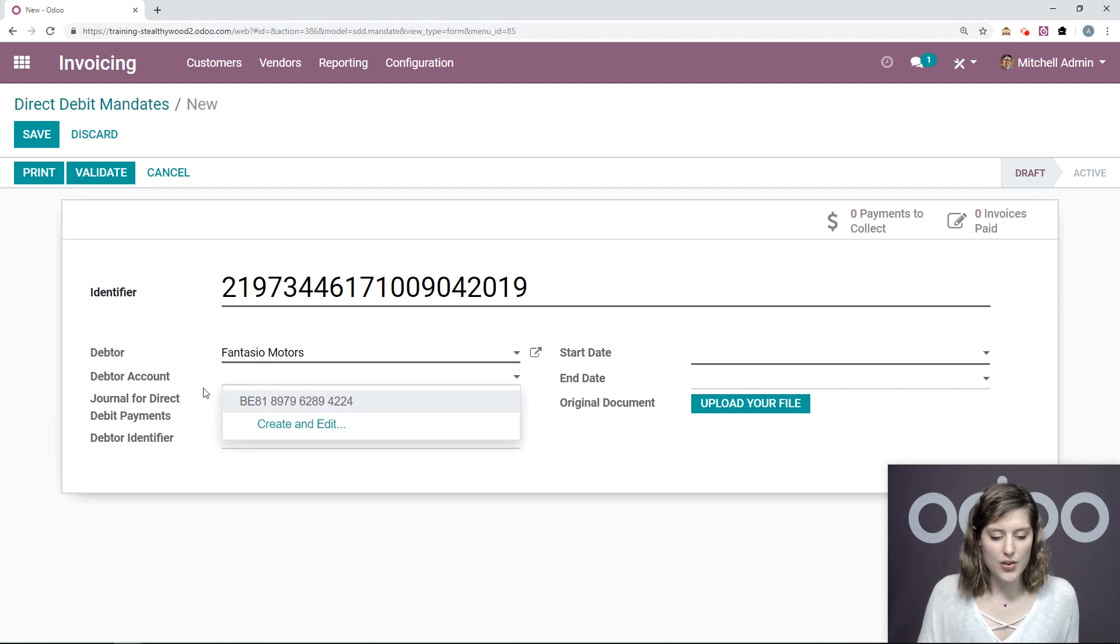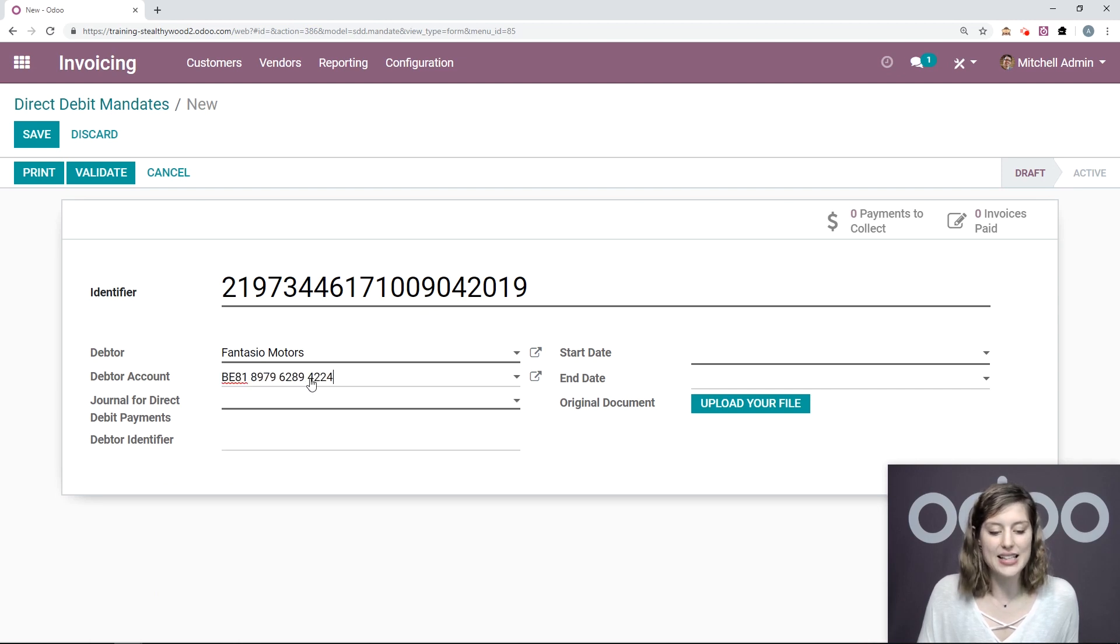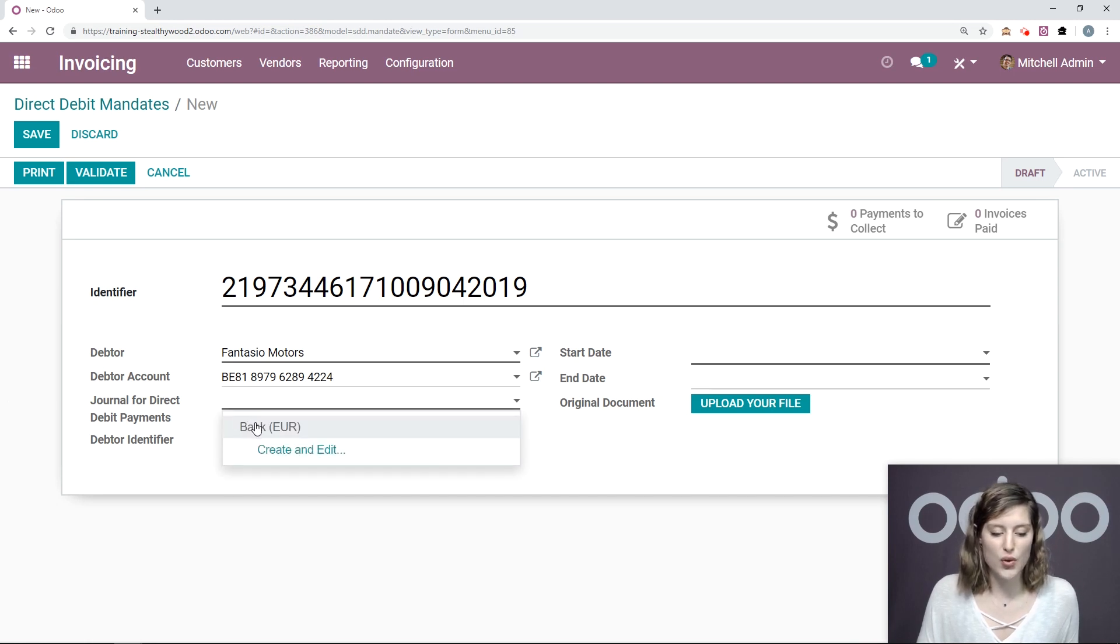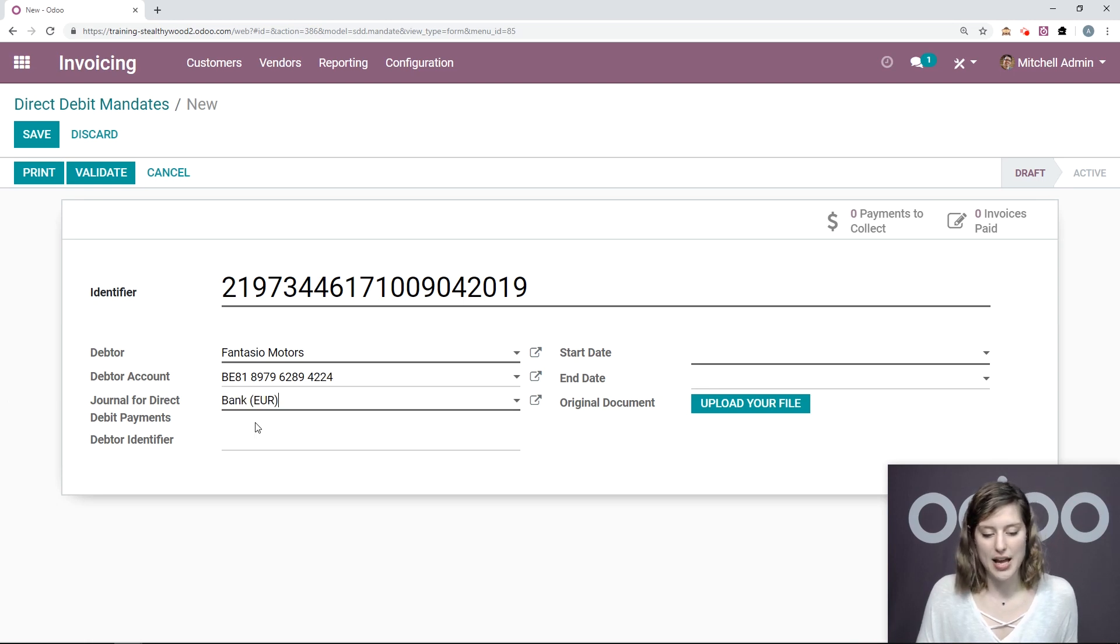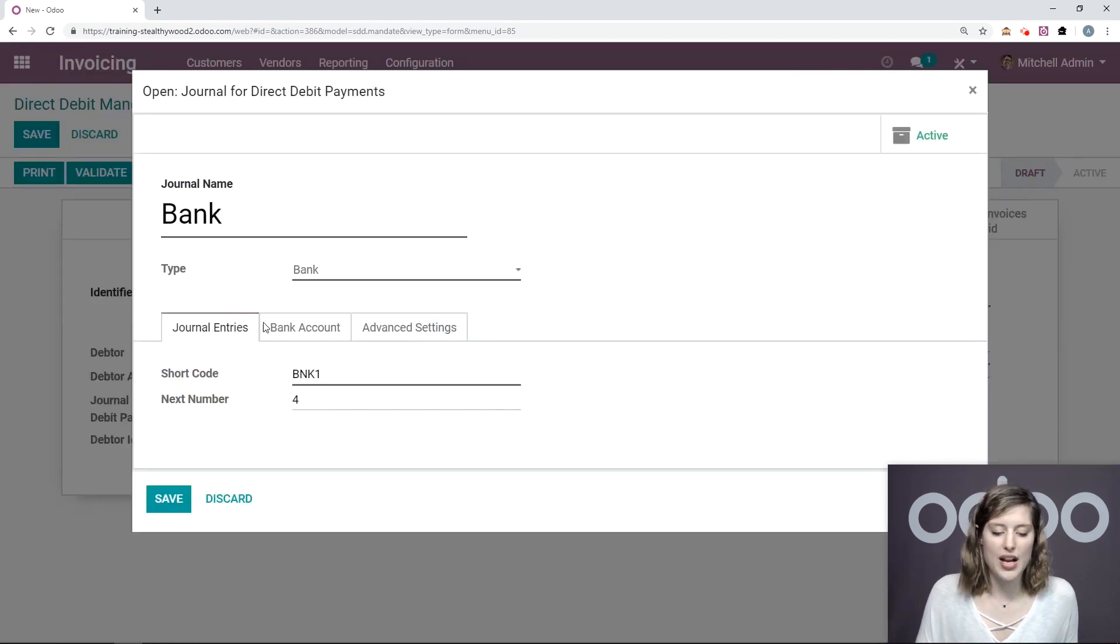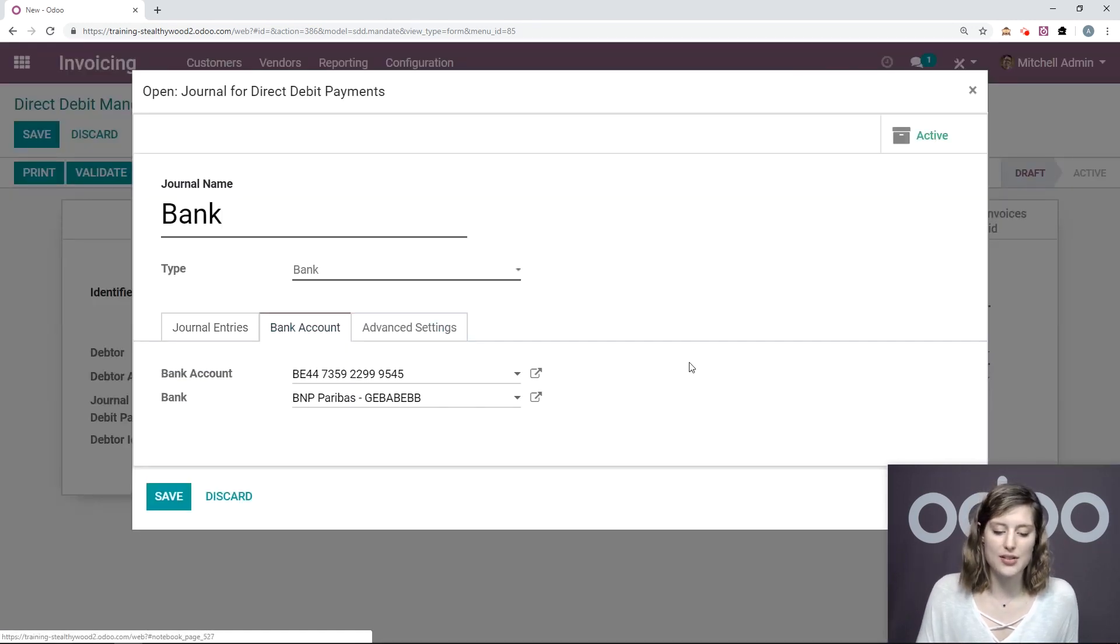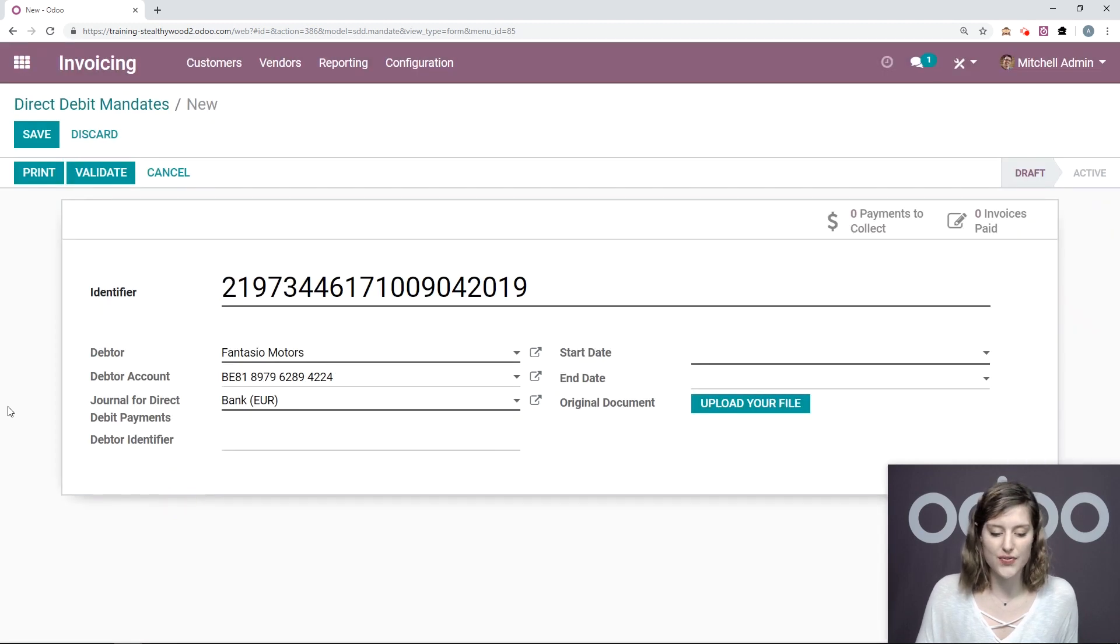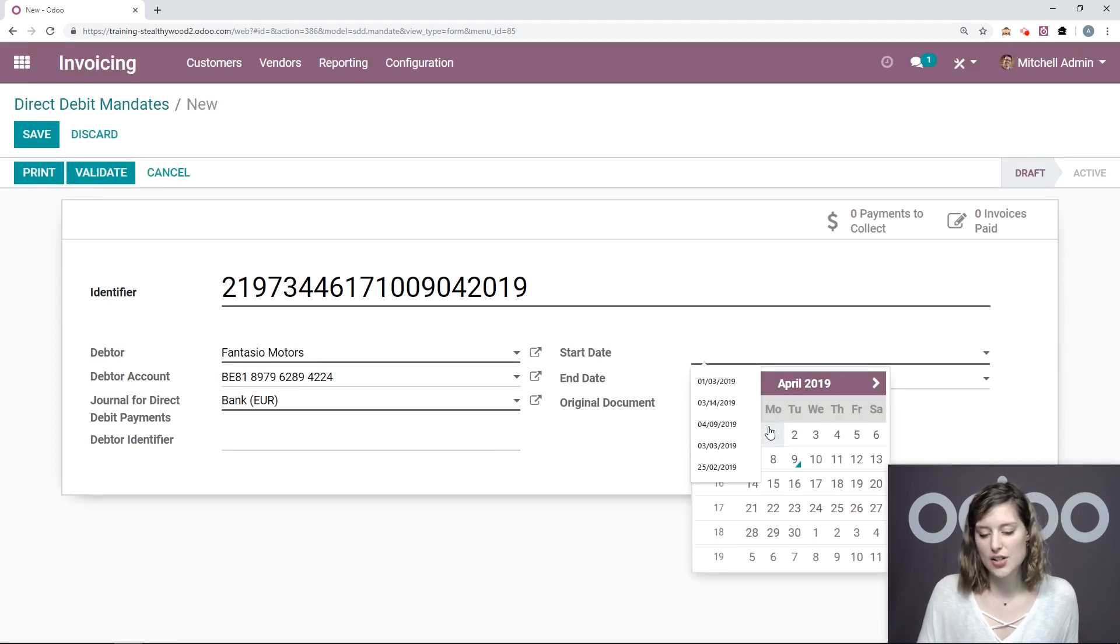For the account, I'm going to go ahead and select the account that's linked to his contact. And then I also need to add a journal for the direct debit payments. And on this journal, I also want to make sure that I have a bank account set up as well. And in this case, I also do. So let's save and then let's add a start date.